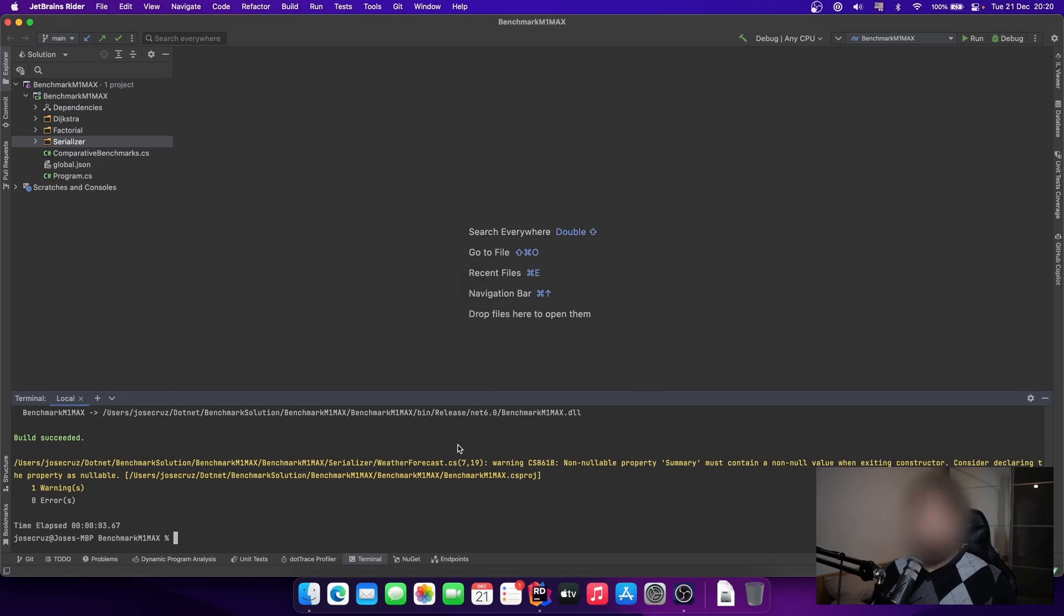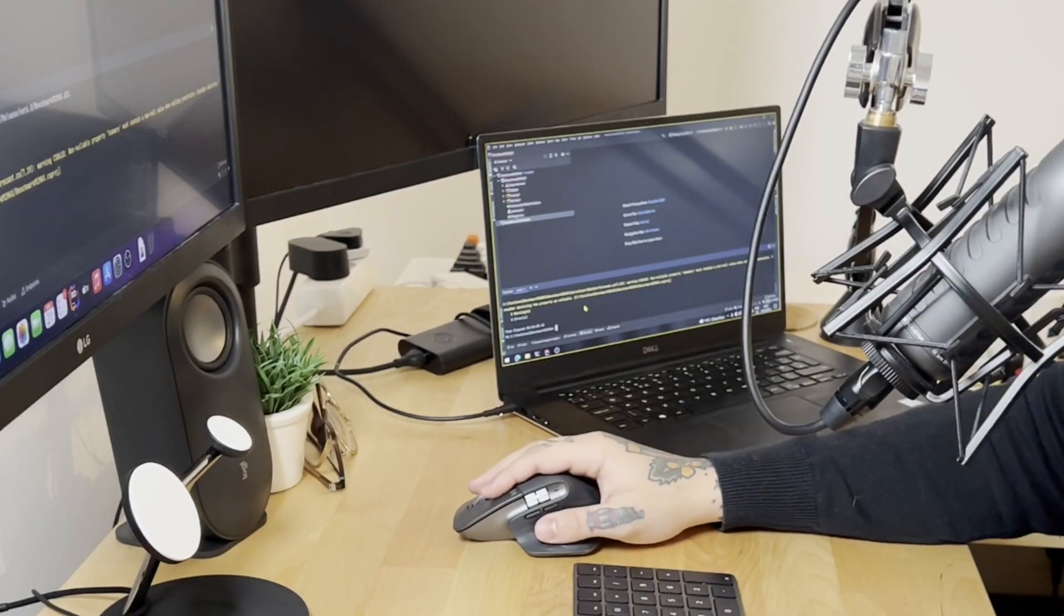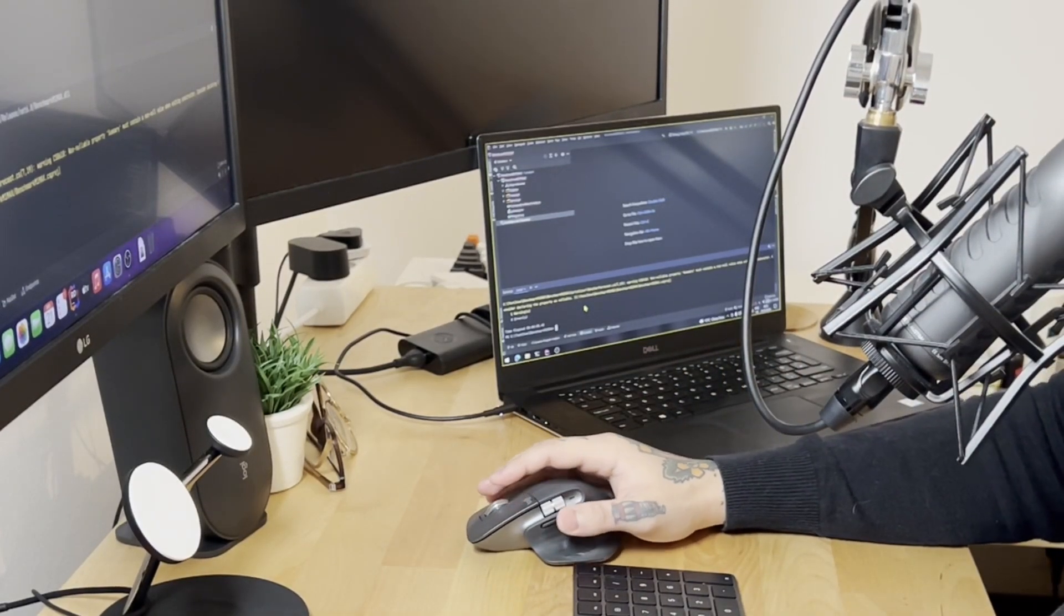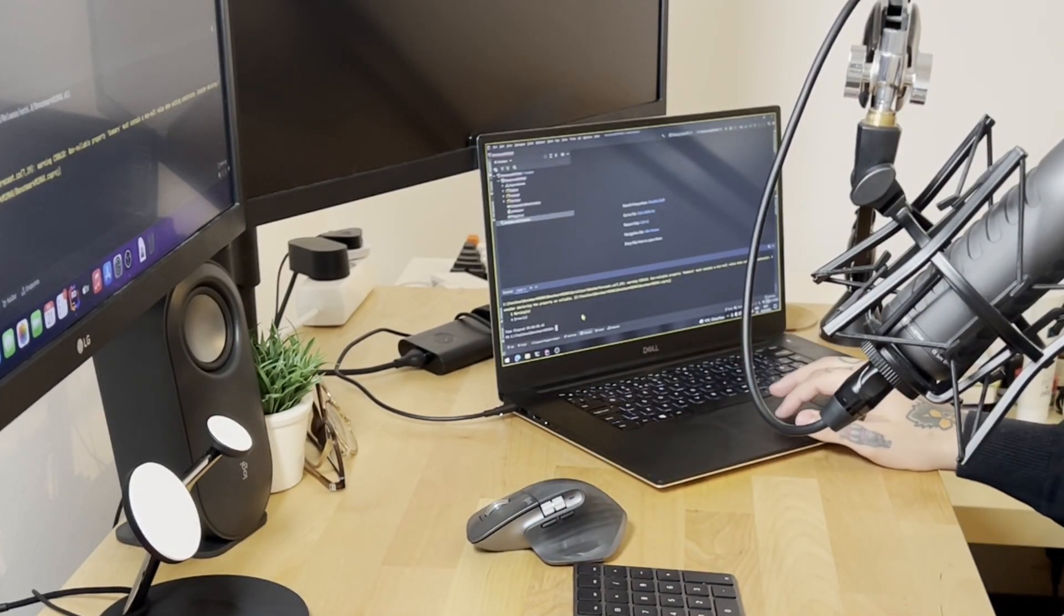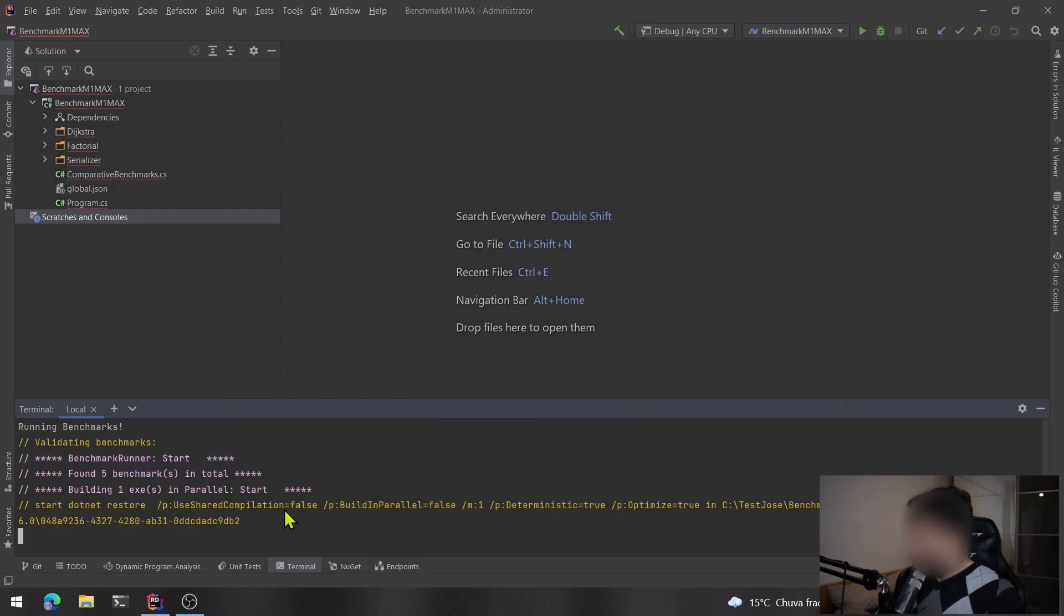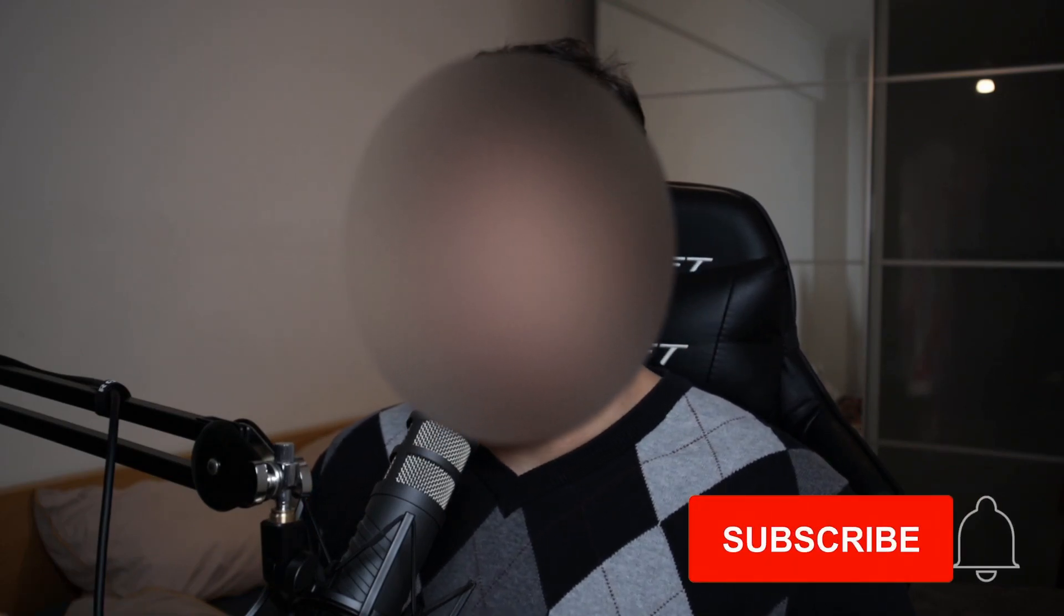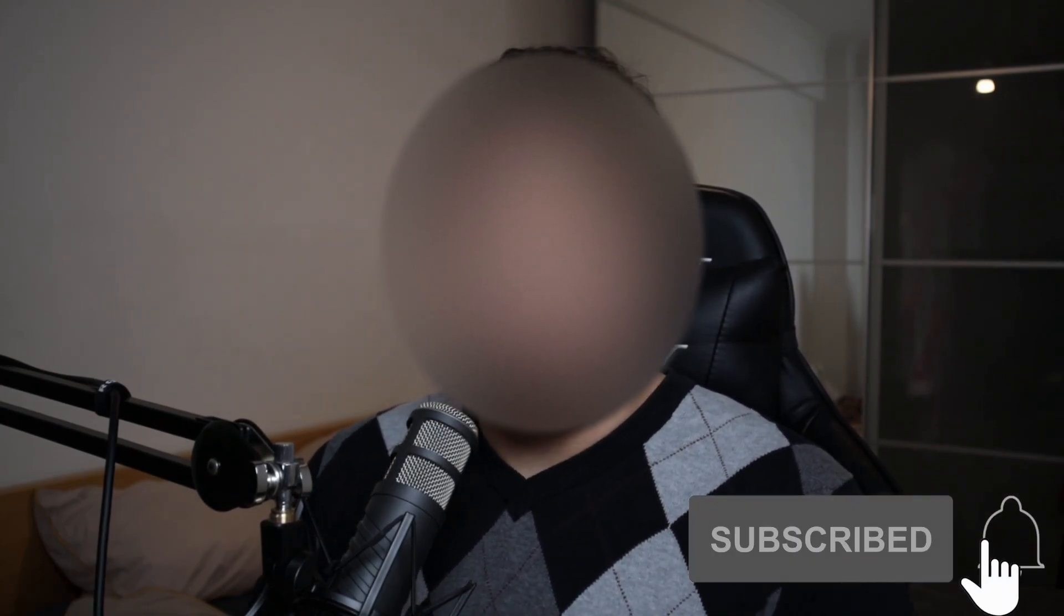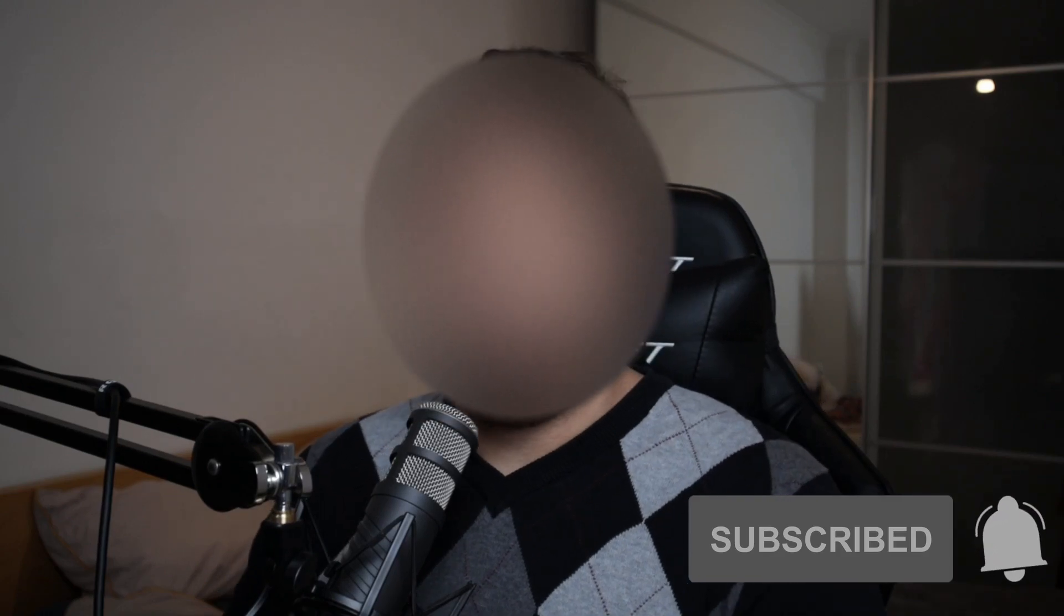Three, two, one. In the meantime, if you're enjoying the content, if you like this kind of video, don't forget to hit the like button here and also the red button, the subscribe button. Thank you.